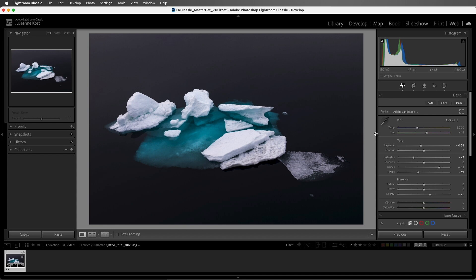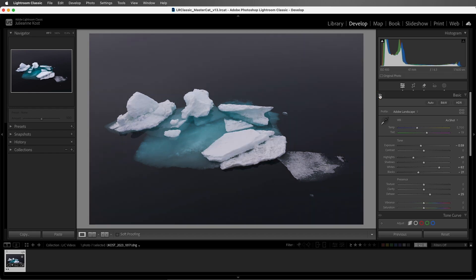Now, all of the editing panels display a small icon on the left side of the panel header. When the eye is dim, it means that there haven't been any changes made to that panel. When the eye is lit, we can click and hold to preview the changes that have been made in that panel.